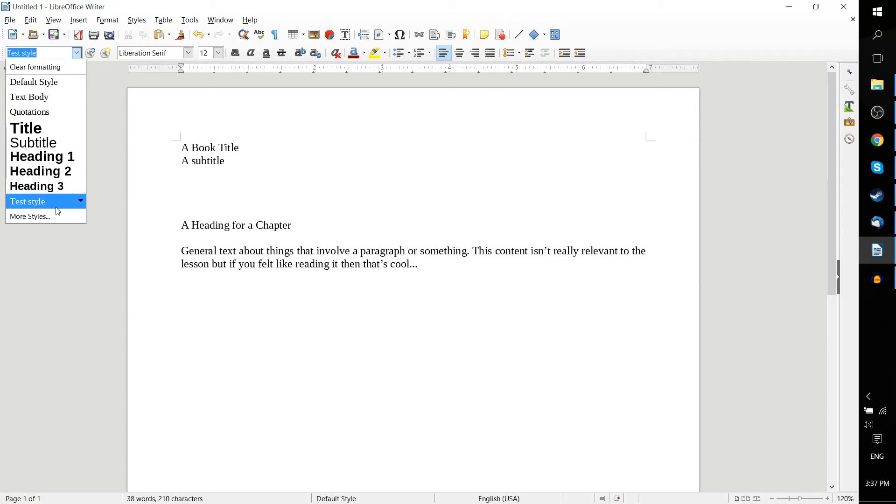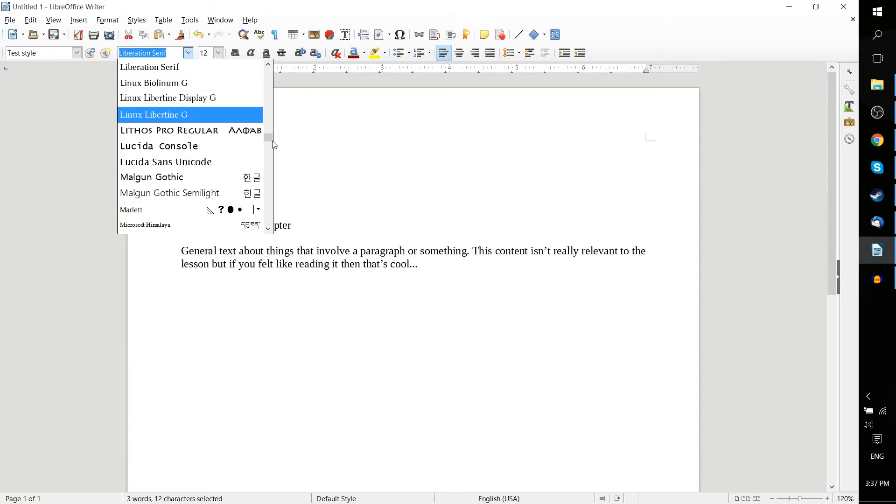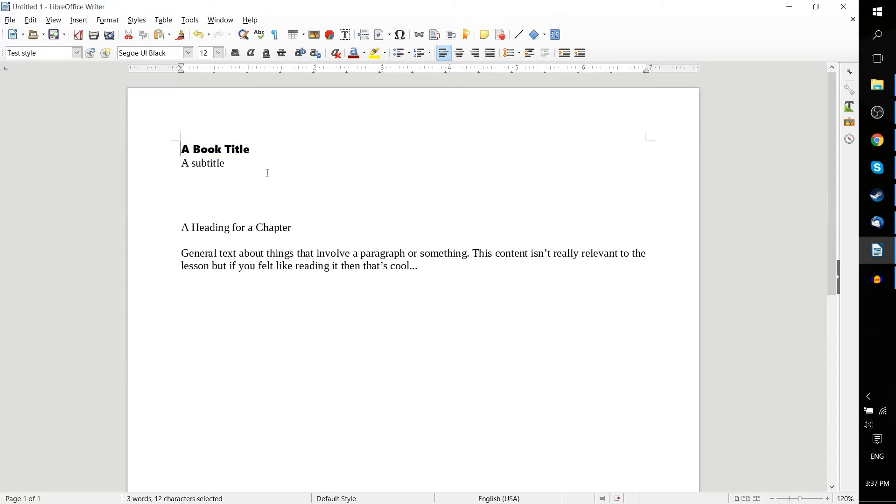But if we wanted to change this, what we would have to do is actually edit a block of text to have some new changes to it. So we can change the font to anything over here. Let's say Segoe UI Black as the font. We can change the font size to 20.